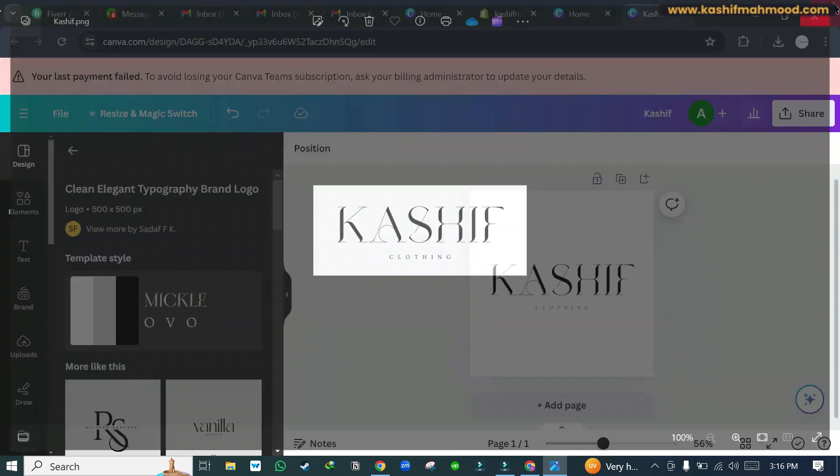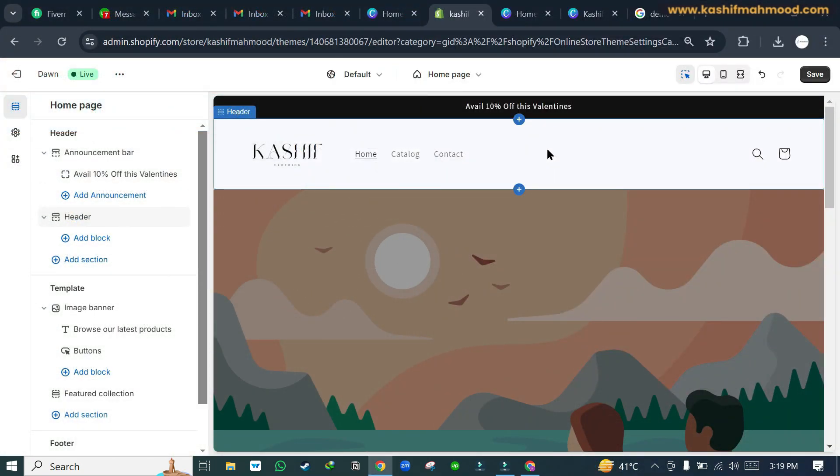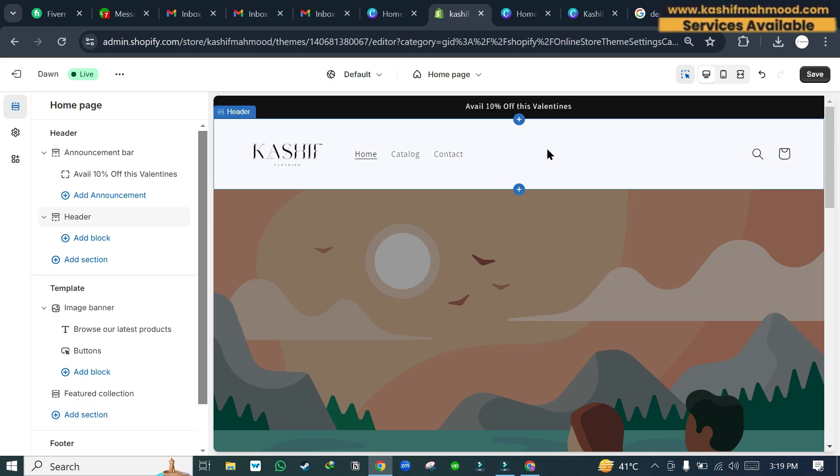We can close it. So that's how you can design and add a logo in your Shopify or Squarespace website.